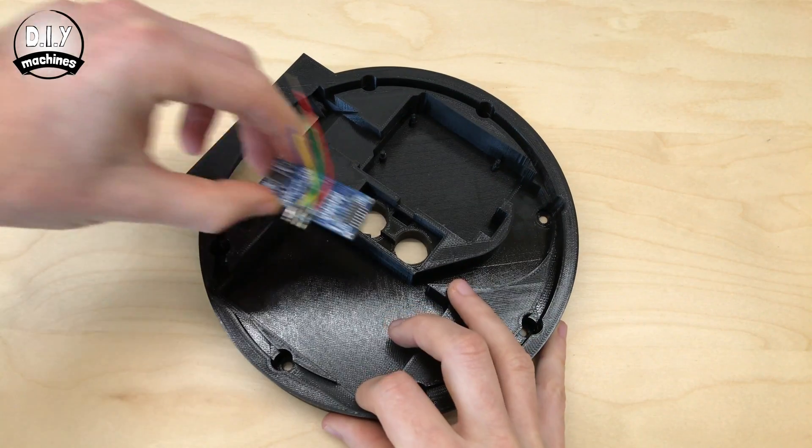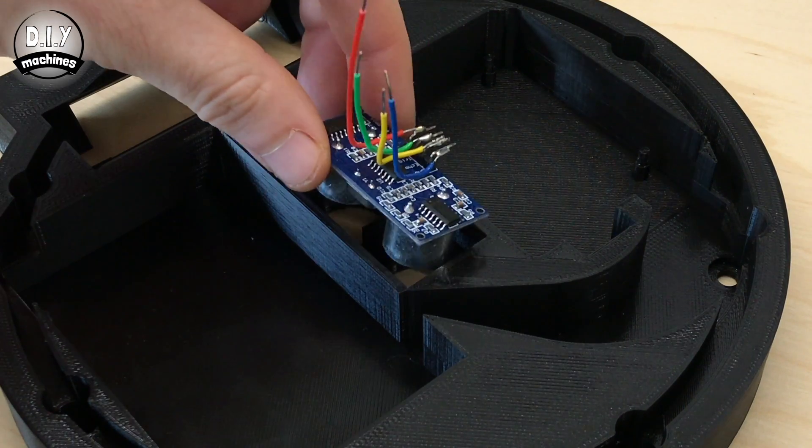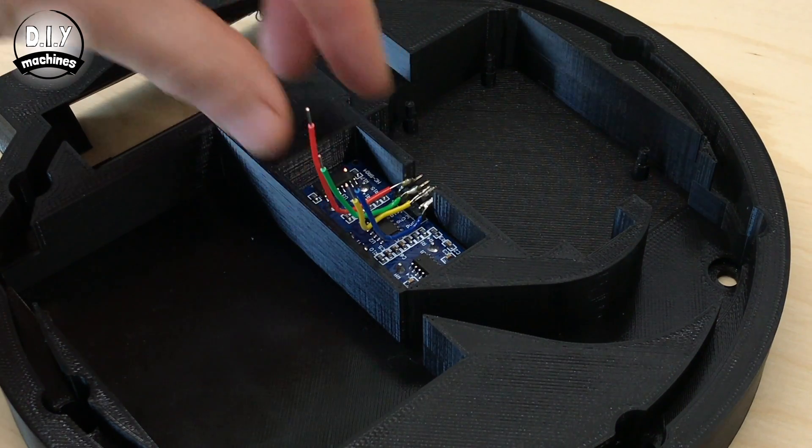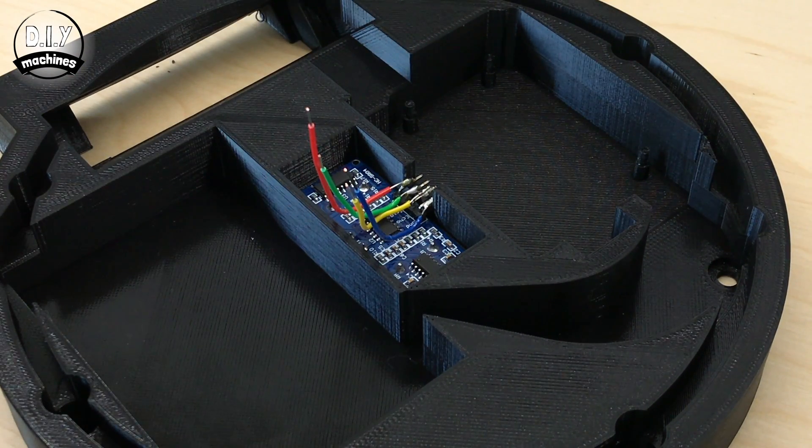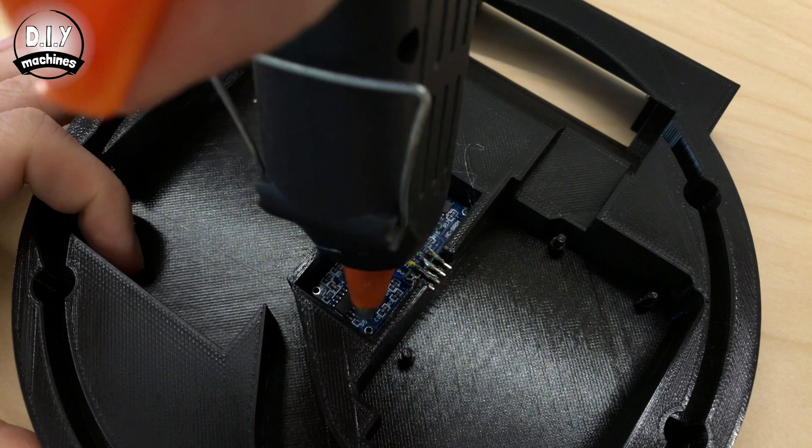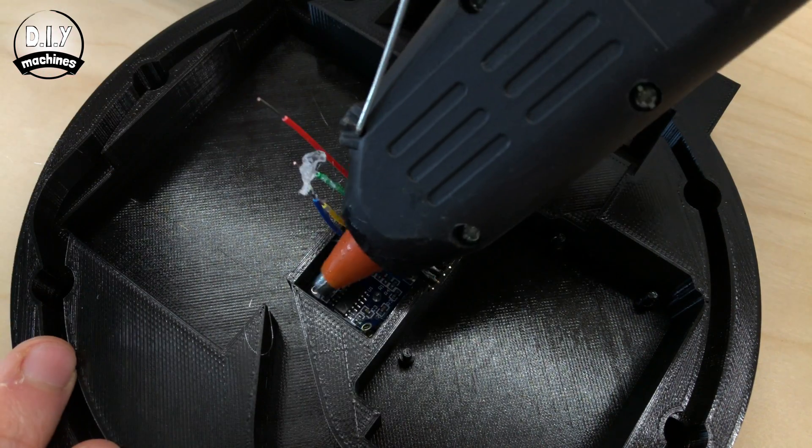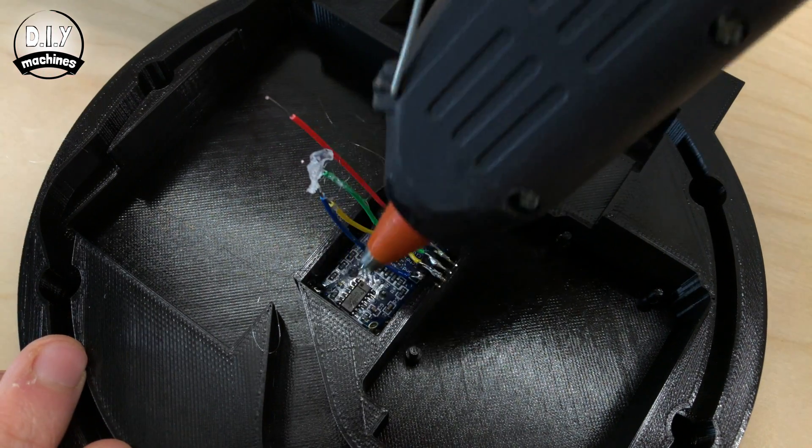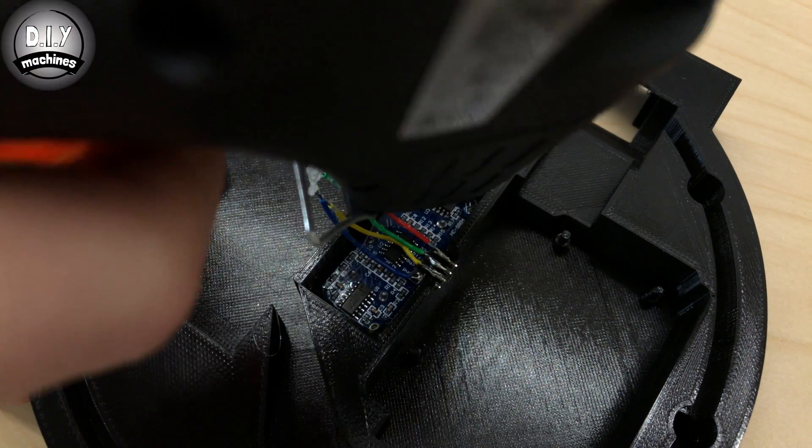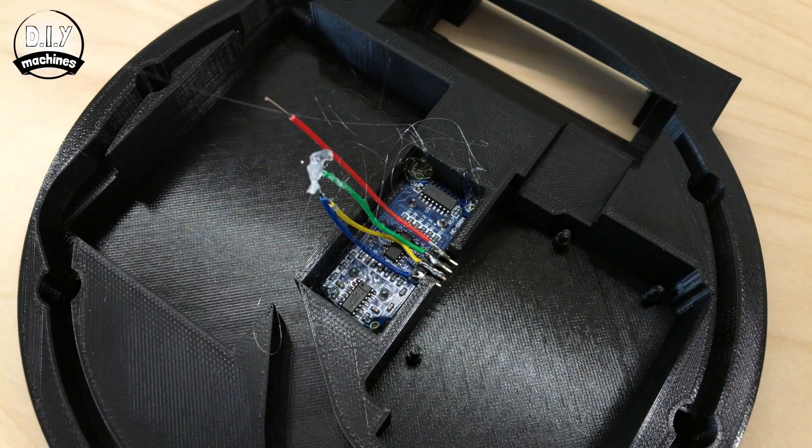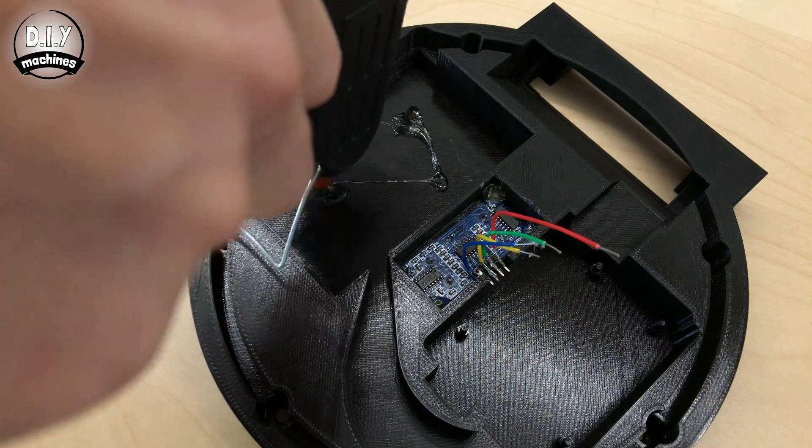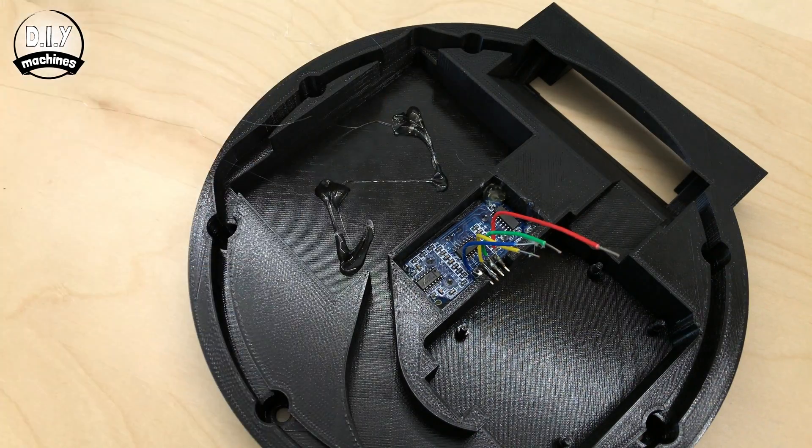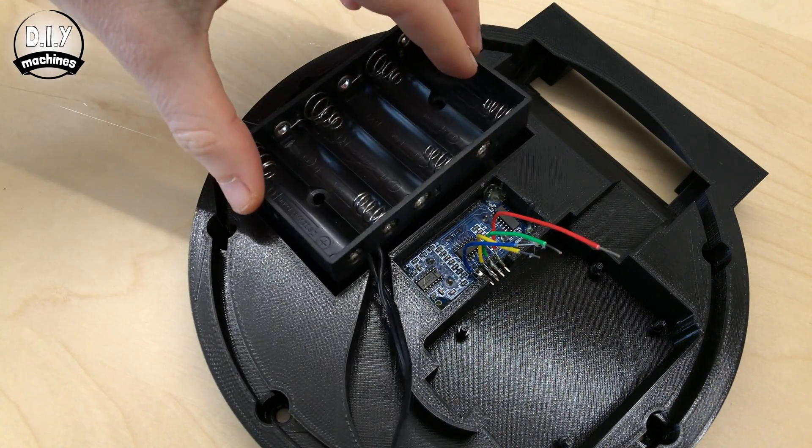We can now glue the ultrasonic sensor in place using some hot melt glue. One dab in each of the corners is all that's needed for this. Whilst the glue gun is hot, we'll glue in the battery holder as well.